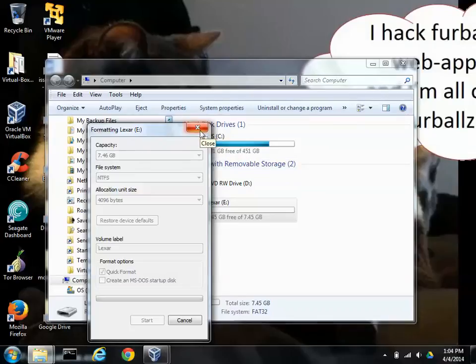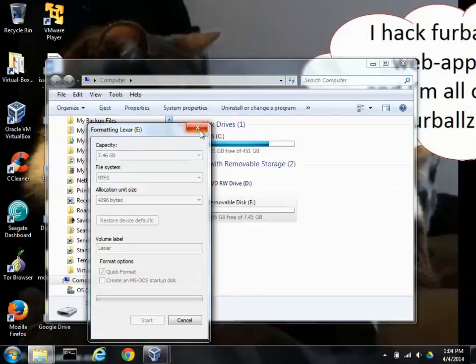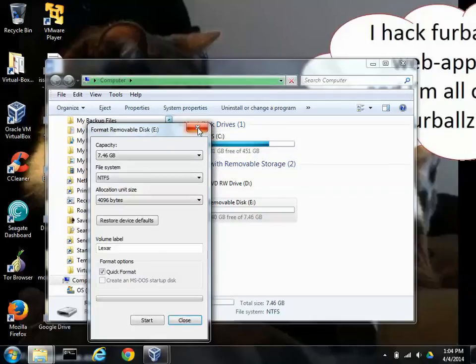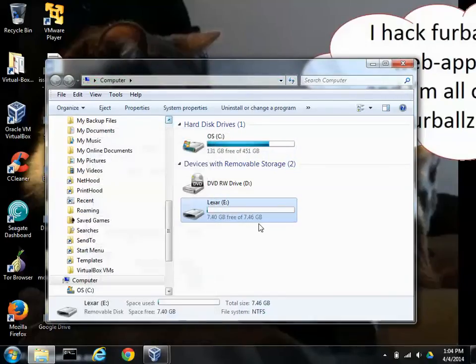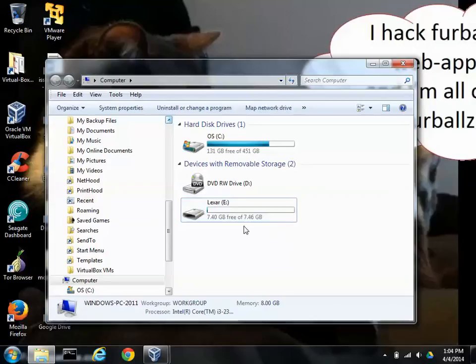And of course, if you're doing this to try to recover deleted files, naturally you would skip the formatting step. Alright, I believe that is finished.